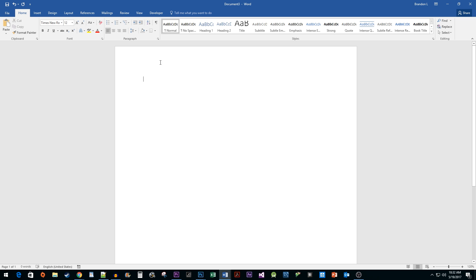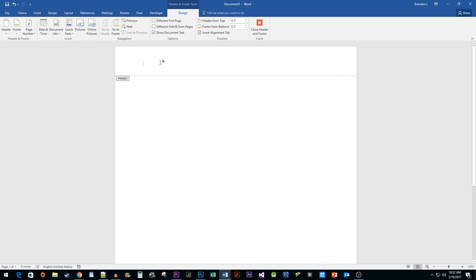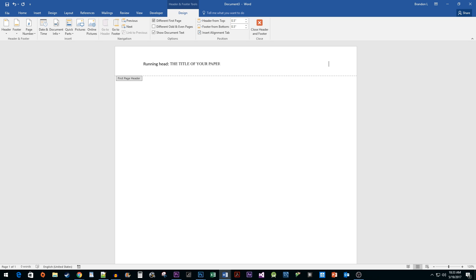Now double-click at the top of your page to edit the header. Click on the Different from First Page checkbox. In your header, type Running Head with a colon and then type the title of your paper in all capital letters. Then hit the Tab key to go to the right side of your document, which is where we'll put our page number.